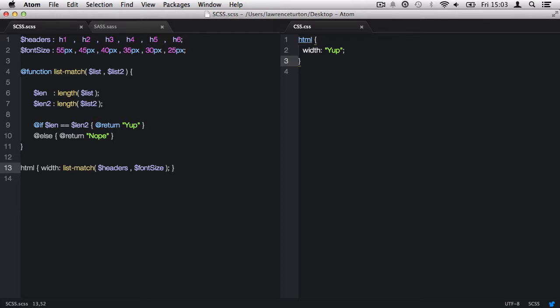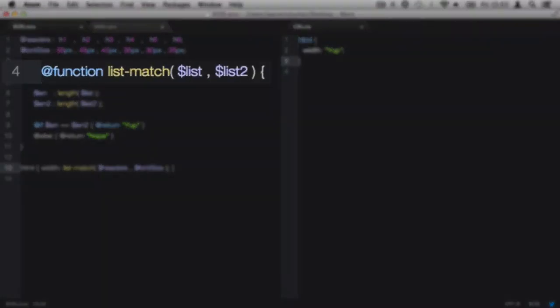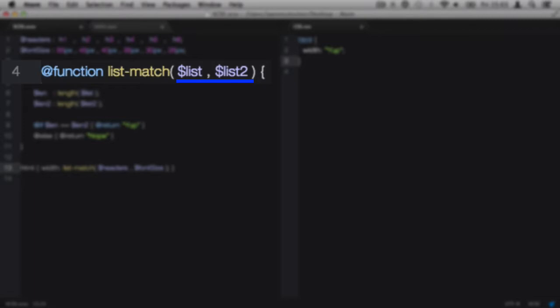How did I set up this function? We use the @function directive, and then we need to give our function a name. This name will be used later to call it back. Then we have the opening and closing brackets. Within the brackets, we have the arguments, a lot like the mixins that we created in an earlier lecture.